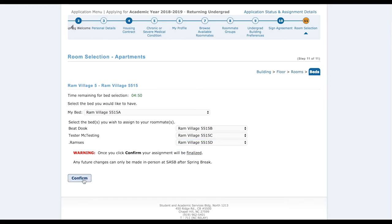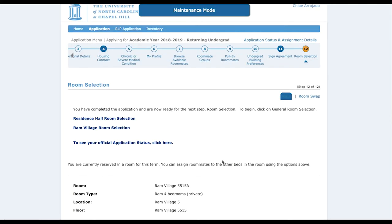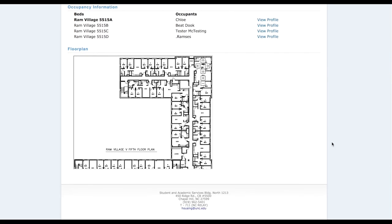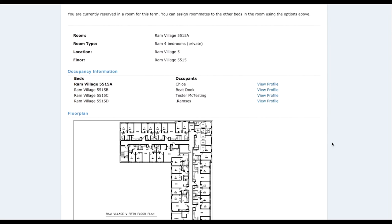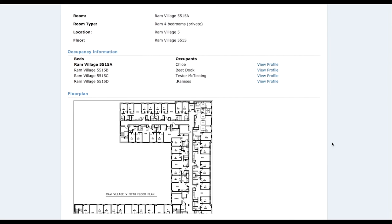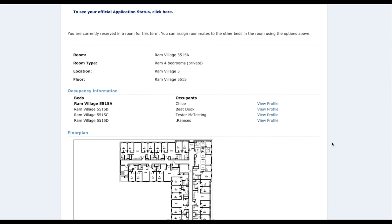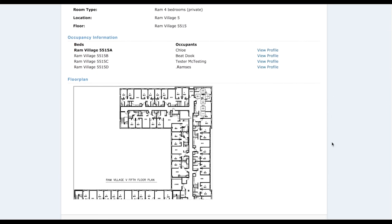If you want the room right beside the bathroom or a specific location, it depends on what you choose. Similar to hall and suite style end pages, you can see there's a floor plan listed, who's occupying it, whether there are any empty spaces, where you're located, the room type, and all that information. Like hall and suite style rooms, you're not going to be able to change it until the room swap period opens up.